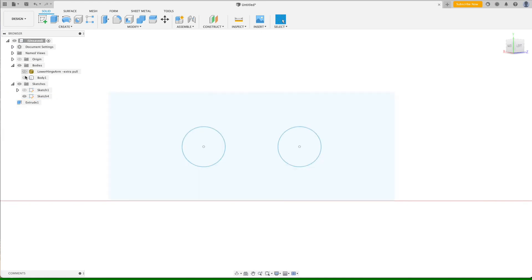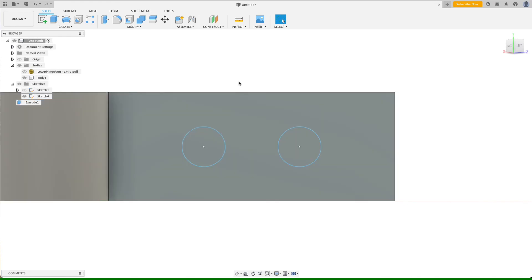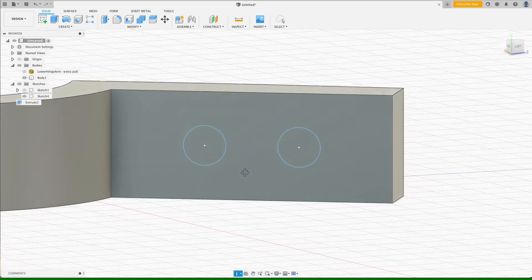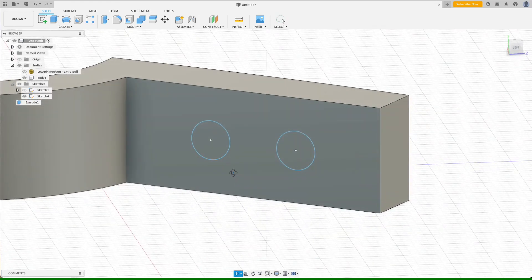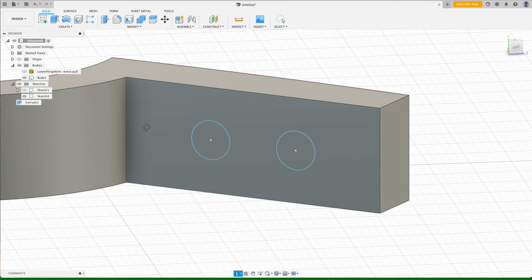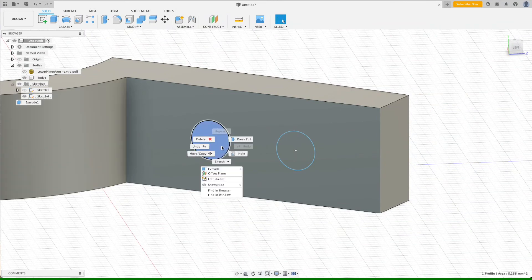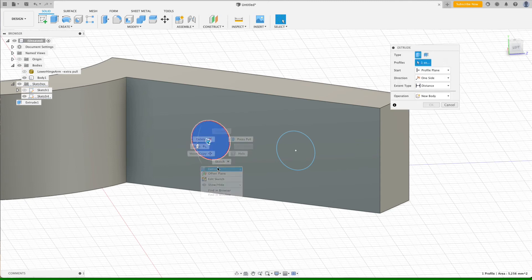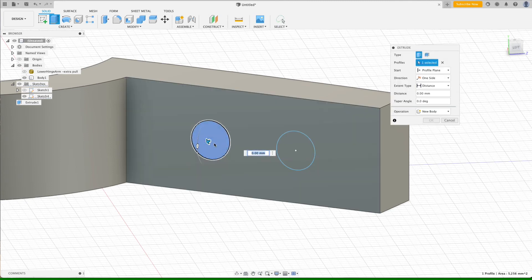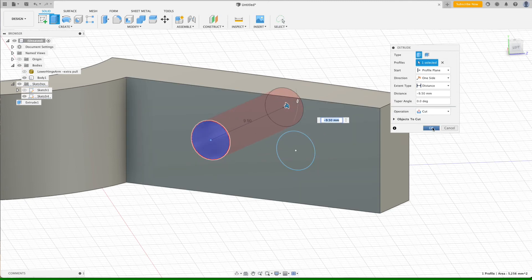And now with that done, we can take these two surfaces here and extrude them. I'll just extrude them a good ways back.